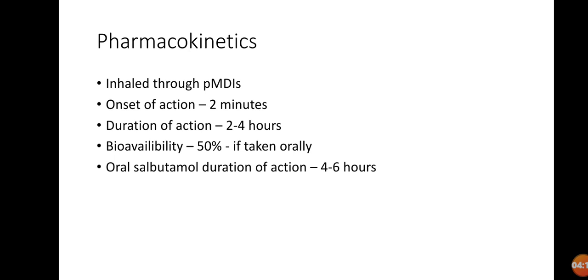The onset of action starts within two minutes, so that's why it's good to be used in emergency conditions. Duration of action is two to four hours, but its duration can be increased if we take the drug orally.